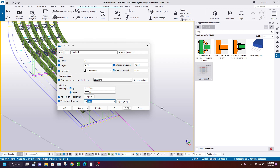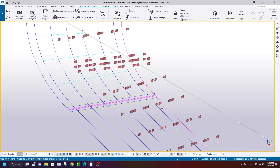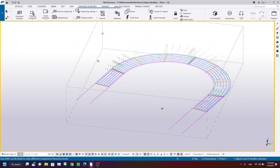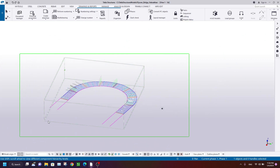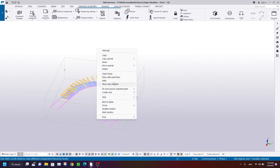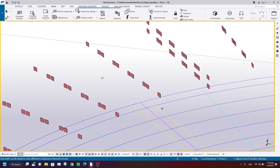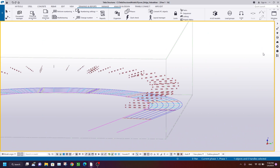Select Gussets and click Modify - so only the gusset plates and bolts are showing. Let me hide the bolts by unchecking bolts. Select all, right-click, and show only selected - so the bolts are hidden now.